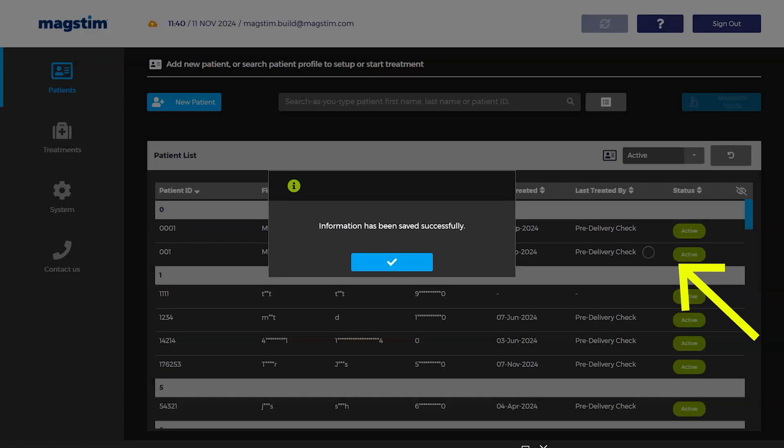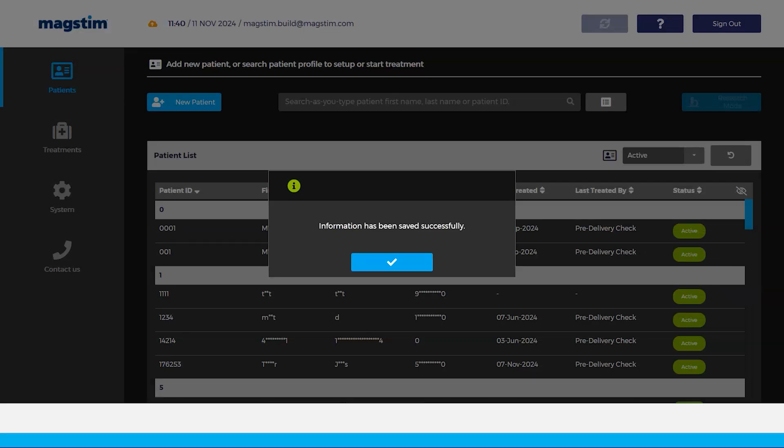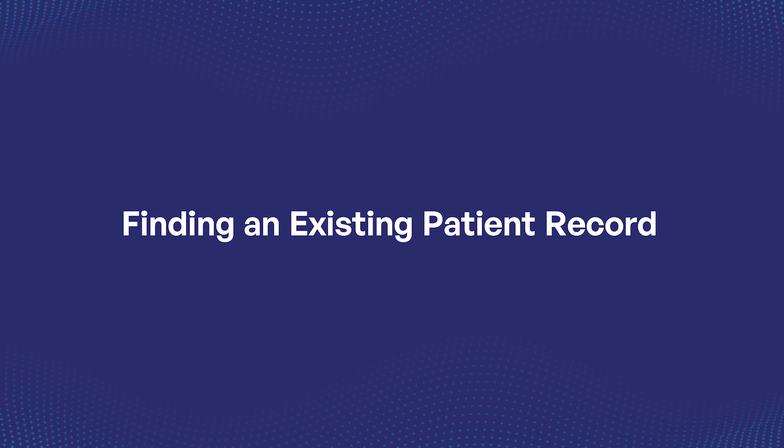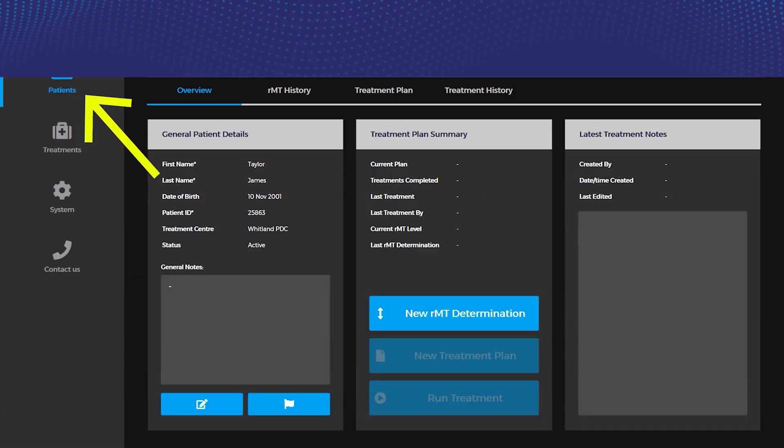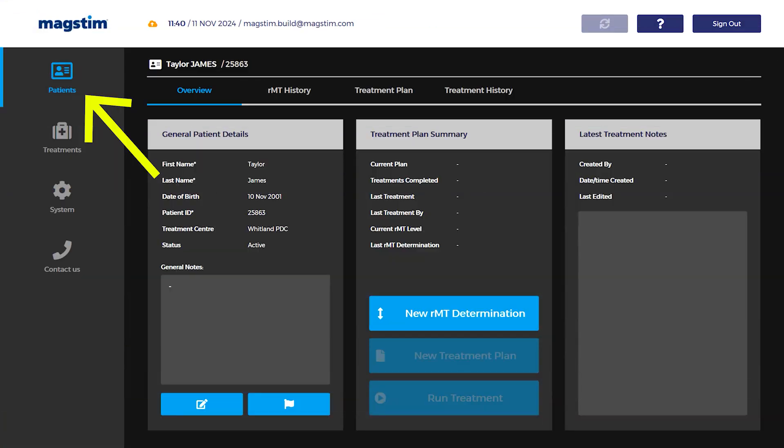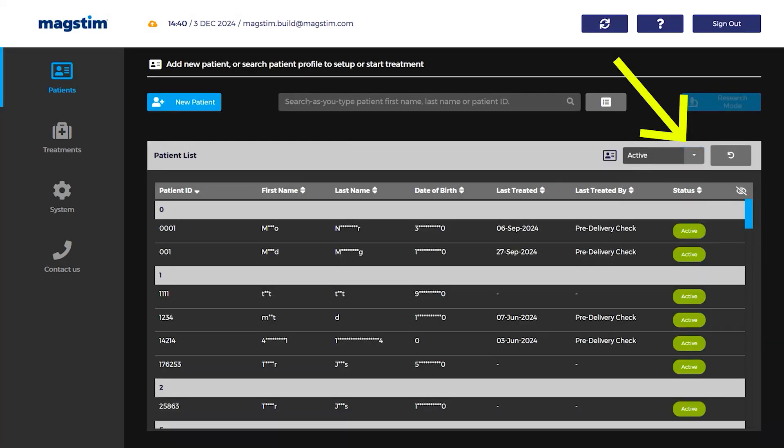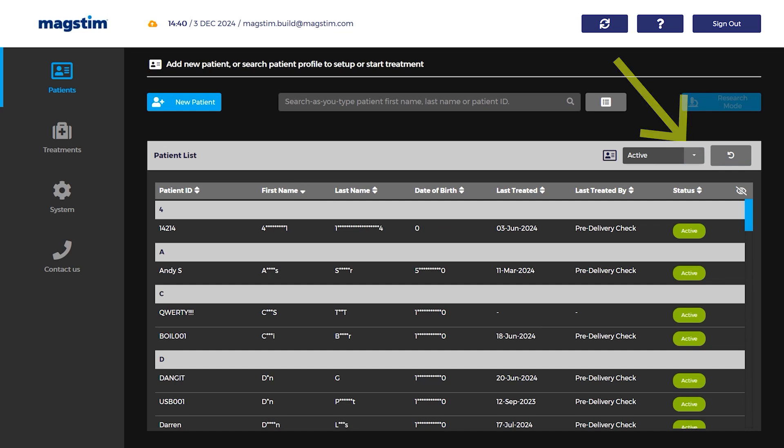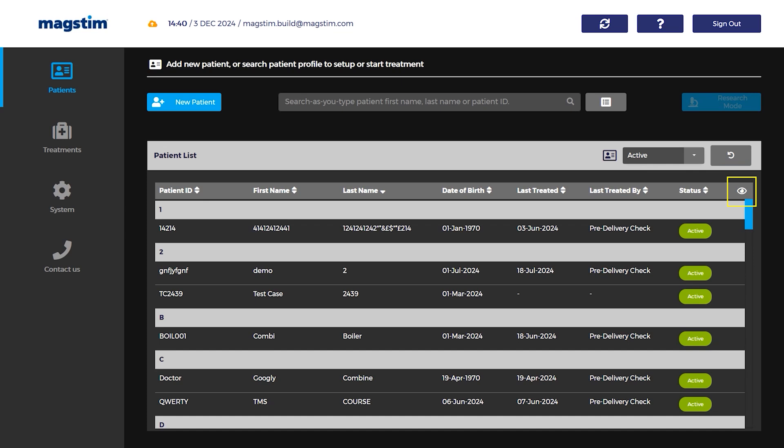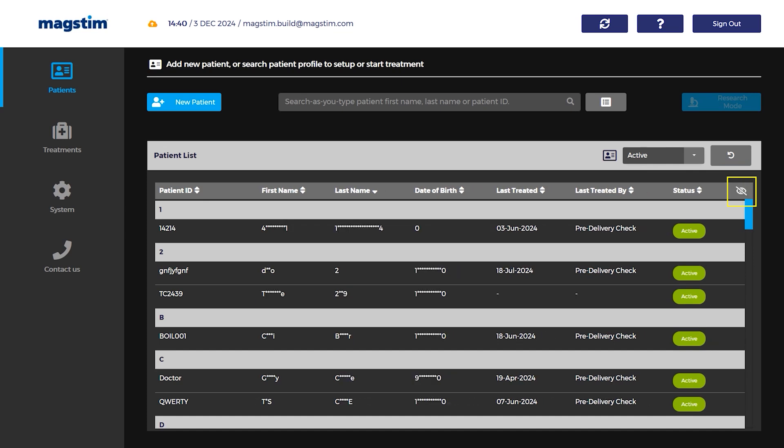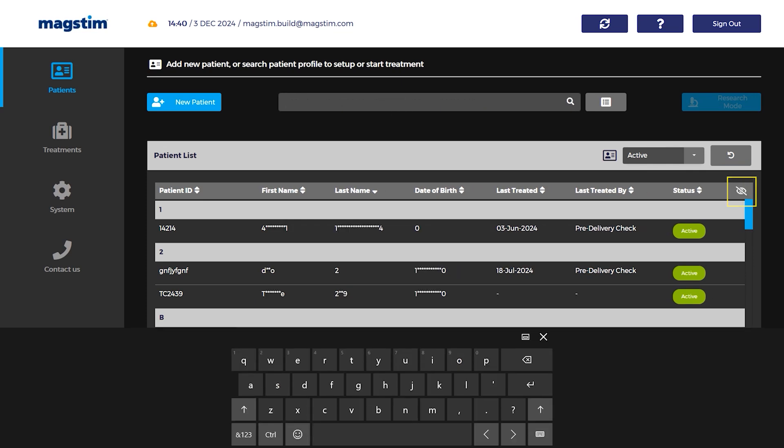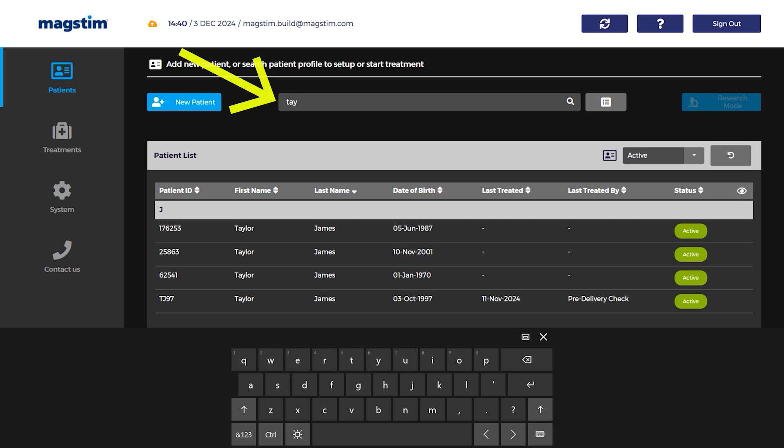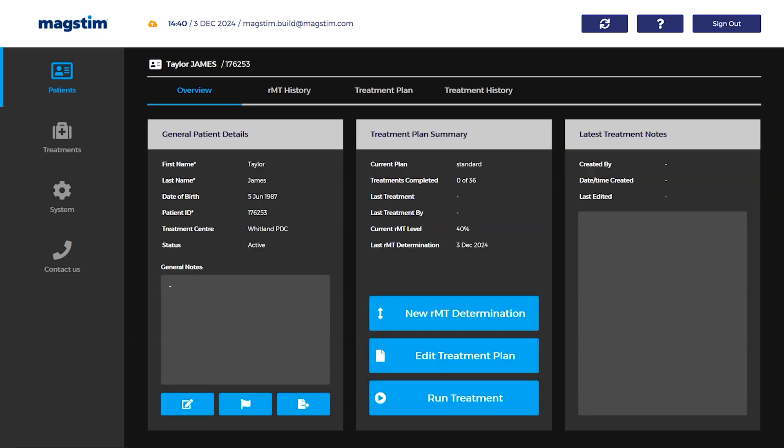Finding an existing patient record: Select the patients tab to display the patient record database. Use the filters to view active, archived, or all patient records. Press a heading to sort the records database according to that column. Choose to show or hide patient details using the hidden content icon. Use the search bar to find a patient record using first name, last name, or patient ID.